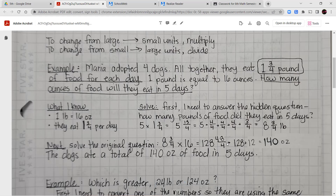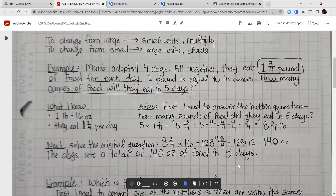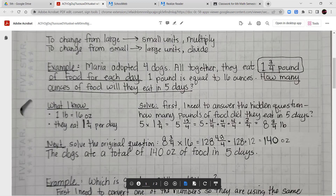Next I need to convert 8¾ pounds into ounces. One pound equals 16 ounces, so 8¾ pounds multiplied by 16 gives me 128 and 48-fourths. Since 48 divided by 4 equals 12, that's 128 plus 12 equals 140 ounces. The dogs ate a total of 140 ounces of food in those five days.